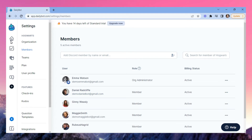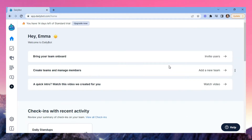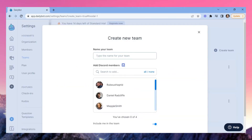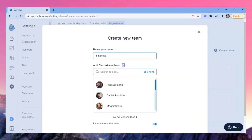Search people by their names to start activating users in DailyBot. In the home, you can also create new teams that will be useful to automate different things by roles.